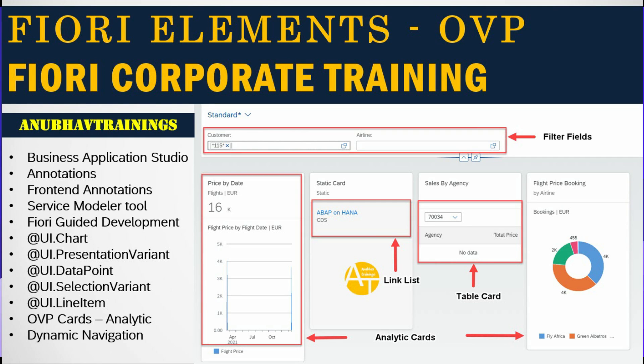Hey what's up guys, welcome back everyone to the next episode on SAP Fiori elements training with me Anubav. In the last episode we built an ALP application using Fiori elements using annotations on frontend and Business Application Studio.